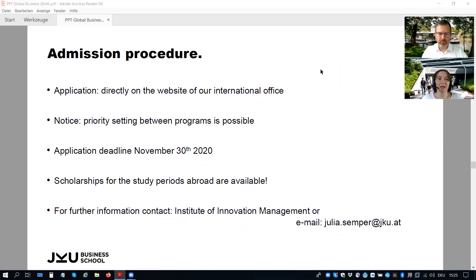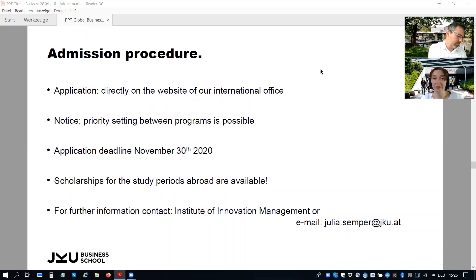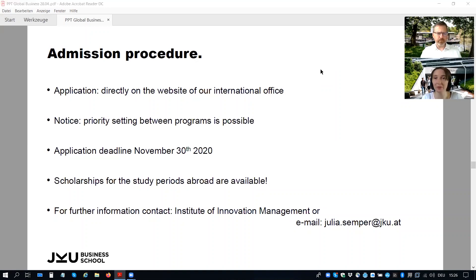There is flexibility within the program structure — some people do the national year at JKU first, but if a spot is available, some people also start directly with the international year. We really need to see in every situation what is possible, which is why we try to be in close touch with you to guarantee that everyone can pursue a study program according to their own plans and interests. There are also scholarships available for the study periods abroad — there is no tuition fee at JKU, and you also do not pay local tuition fees at partner universities.